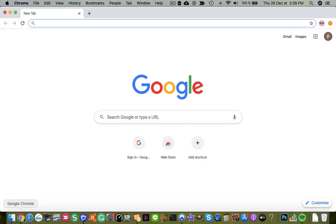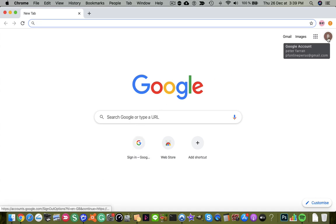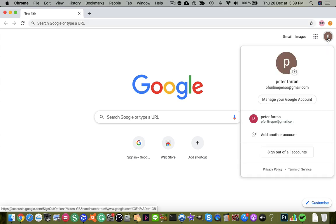Hi, this is Pete Farron with a quick guide on how to change your default Google account. Now if I head over to the top right hand side and click on the profile icon, I can see that I have two Google accounts signed in.